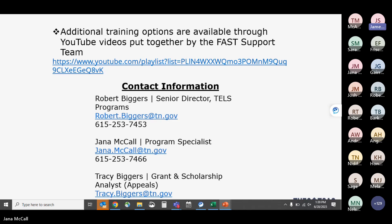For name corrections, TSAC deletes the portal account and asks the student to create a new one. Institutions can email TSAC to get students' information corrected on their application. This process is the same for Tennessee Promise — transposed letters in a name or numbers in a Social Security number are handled the same way.